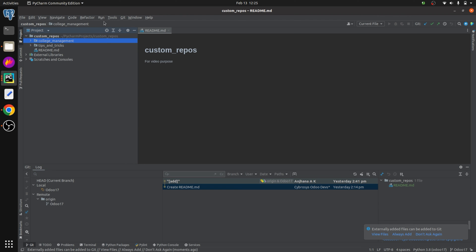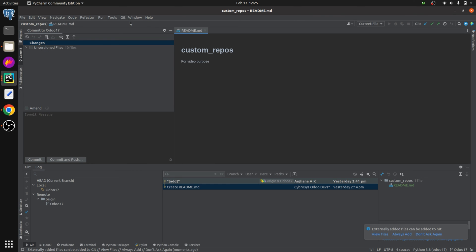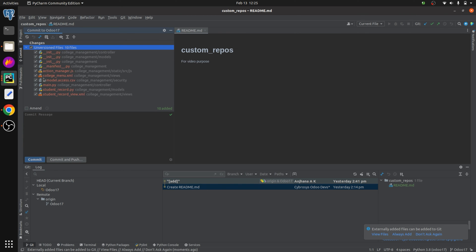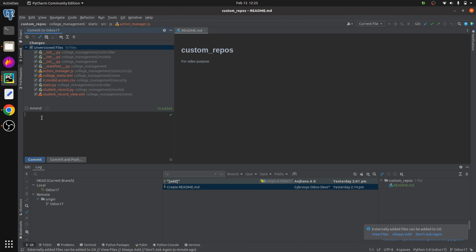The new module 'college management' has been added inside the repo in PyCharm. Now let's commit it. The shortcut to commit is Ctrl+K, and to push you can use Ctrl+Shift+K. Clicking Commit opens the Commit Changes dialog, showing all modules available to commit. Select the modules you need — you can select all files by clicking the checkbox — then provide the commit message 'add college management' and click the Commit button.